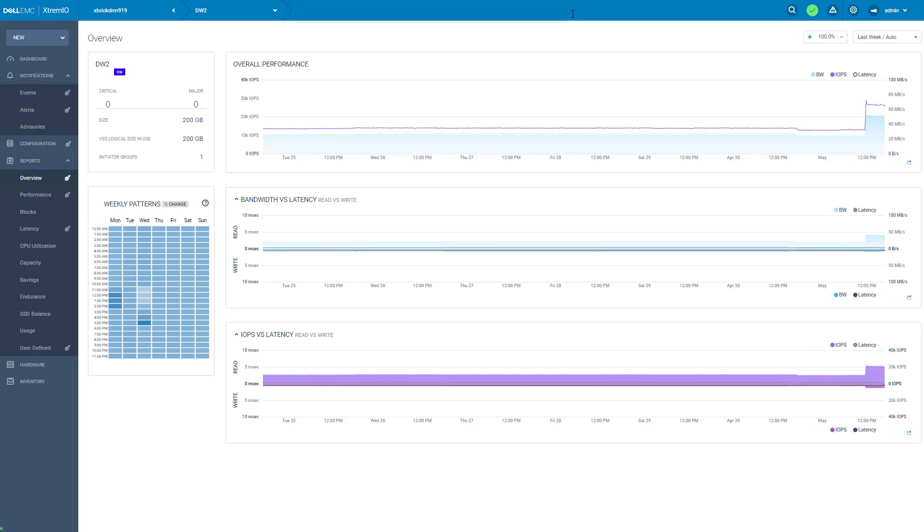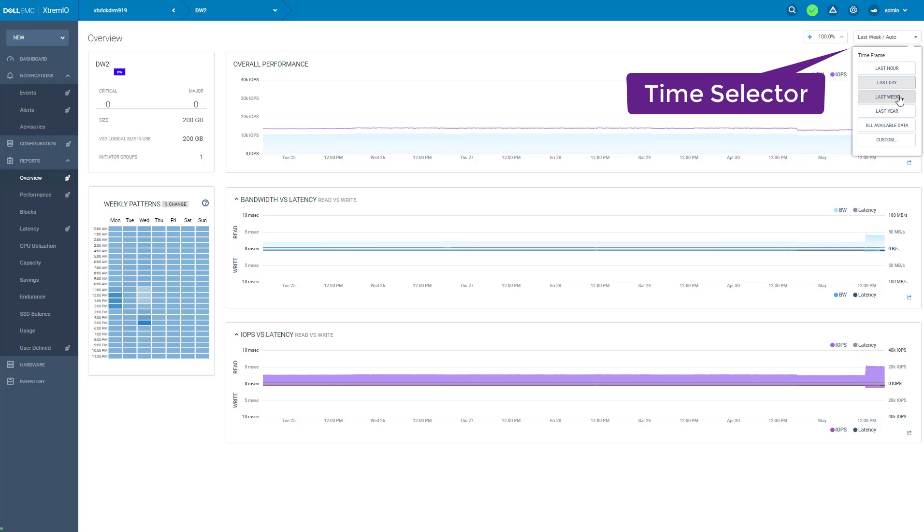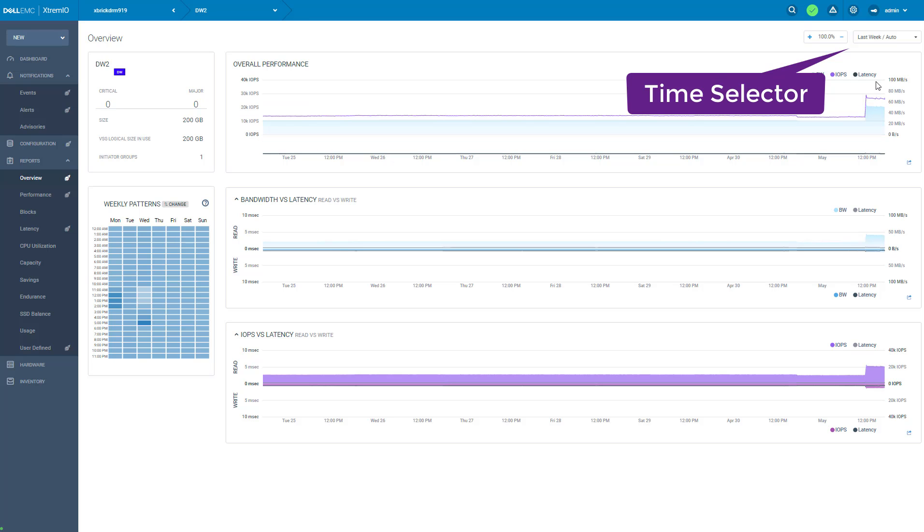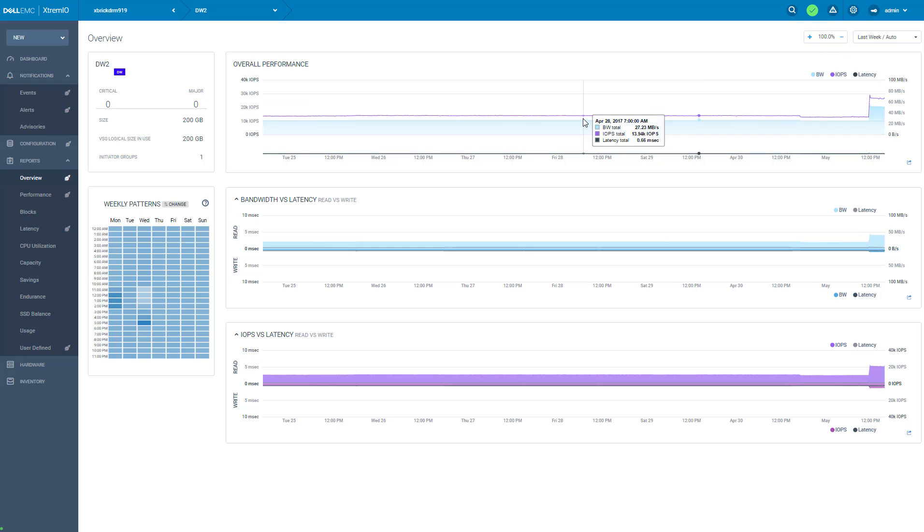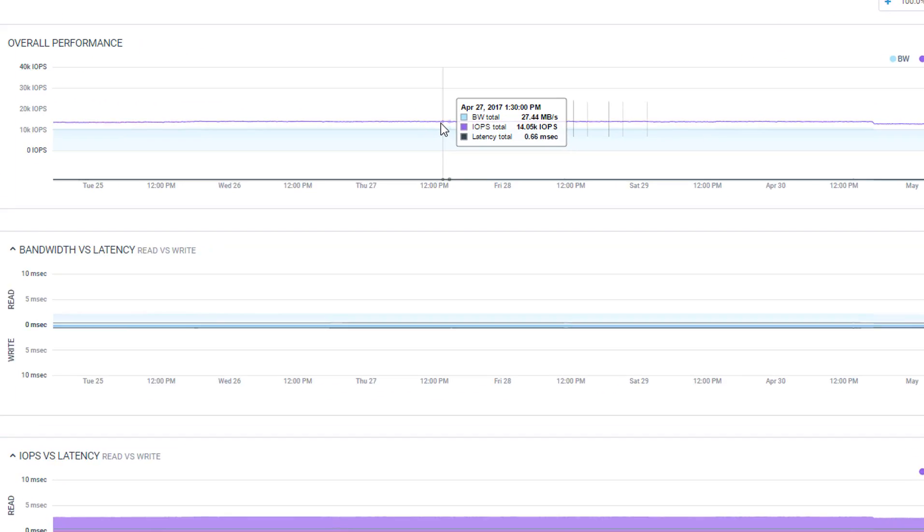This is an overtime report. I can select the time period from here. I can also turn on the latency and can pin on a graph to get the exact numbers.